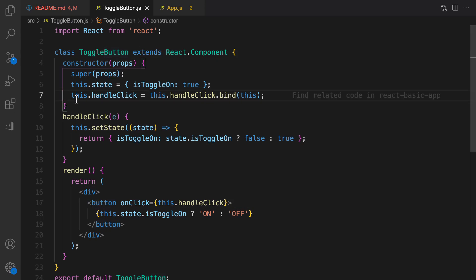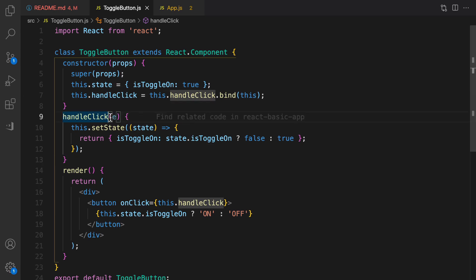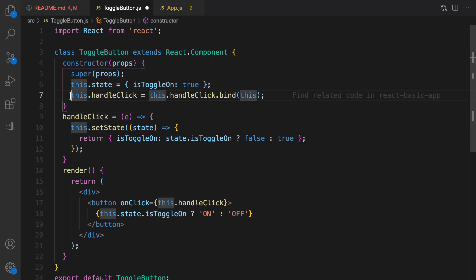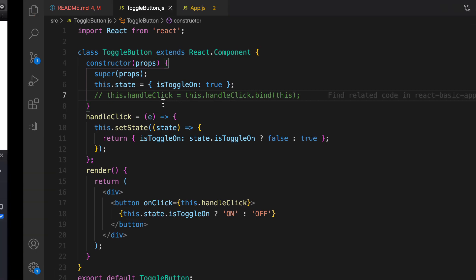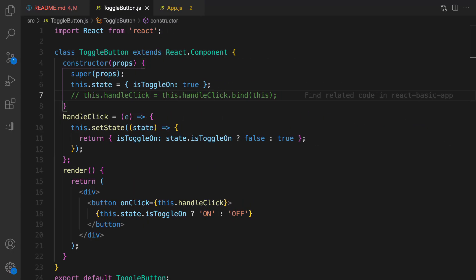As an alternative for binding this in the constructor, we can use the experimental public class field syntax. Convert handleClick to use an equal sign and arrow function syntax. With this style, there is no need to bind the event in the constructor. Saving and testing confirms it works without error, and this style is simpler with less extra code.